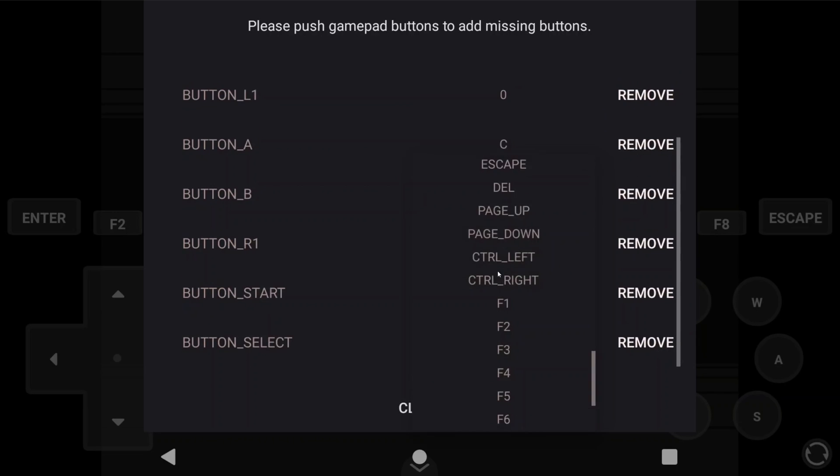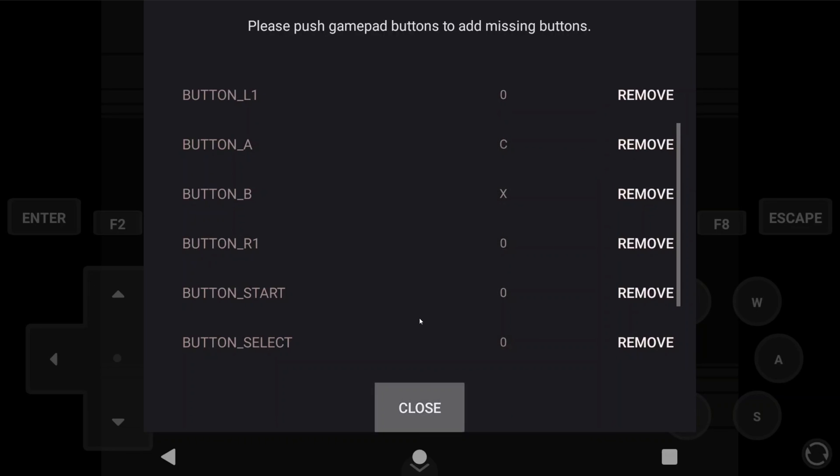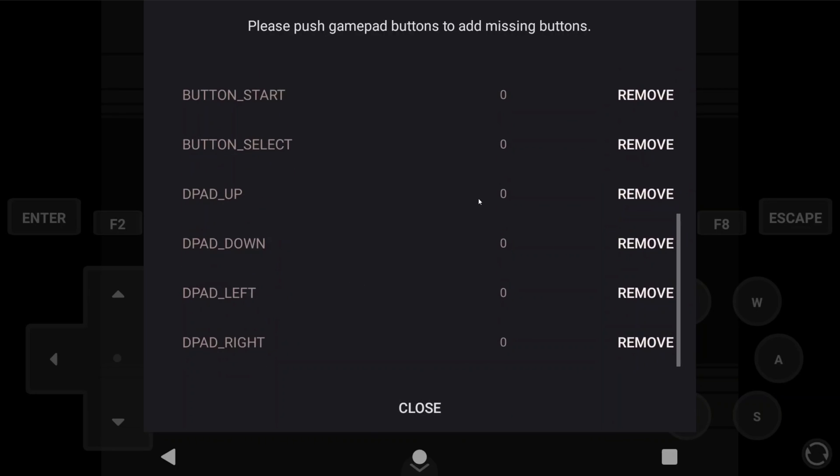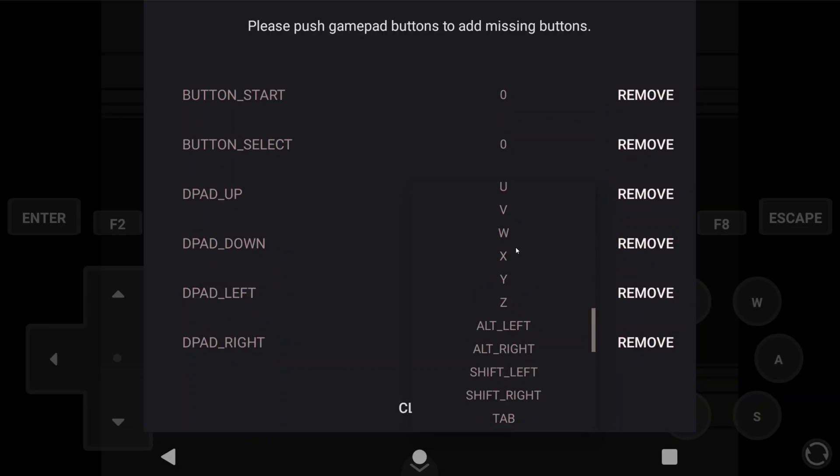I can't confirm that all of these steps work the same on every handheld or controller, but I can confirm that they at least work on the AYN Odin 2 that I'm using in this video.